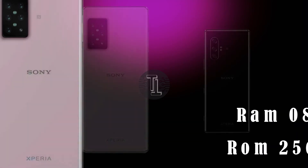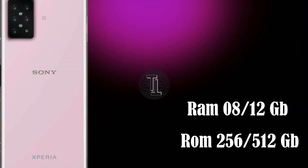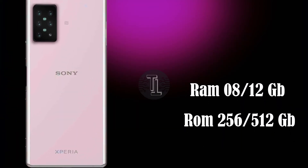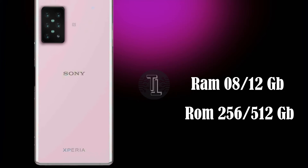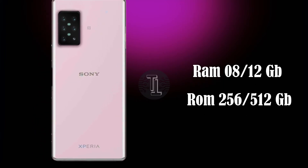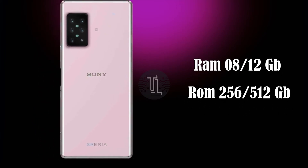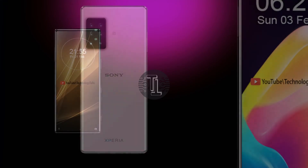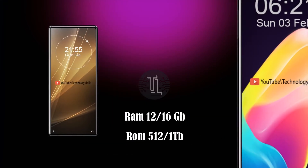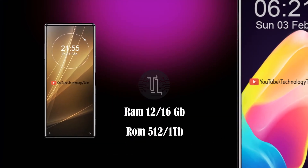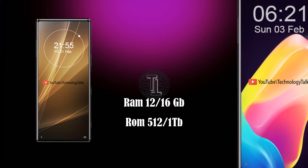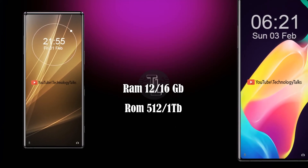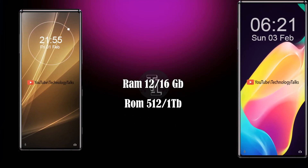Now, let's talk about RAM and storage. The Xperia 6 contains 8/12GB of RAM and 256/512GB of internal storage. The Xperia 0 contains 12/16GB of RAM and 512GB of internal storage capacity.